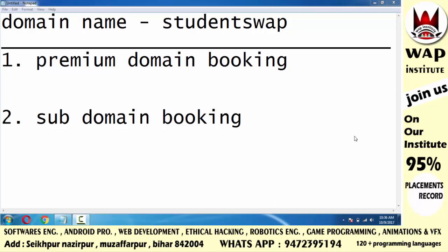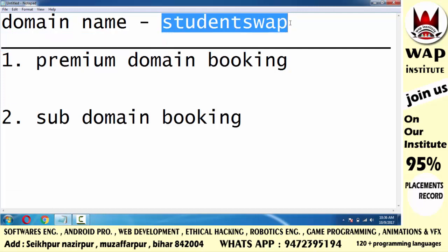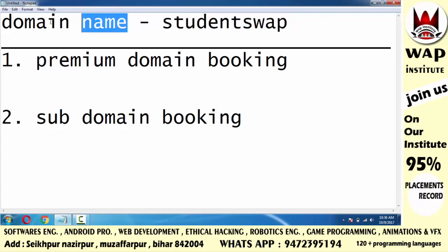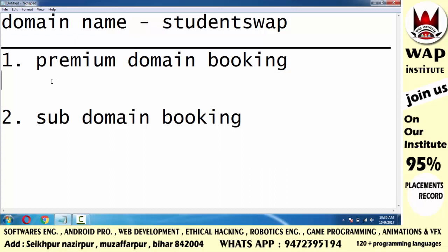In this video, we will learn how to book on a free website, and which project we will upload — we will achieve that in this video. So first of all, you will decide on which website you want to book. I want to use 'students web' as a domain name. You will learn how to register on a free website.